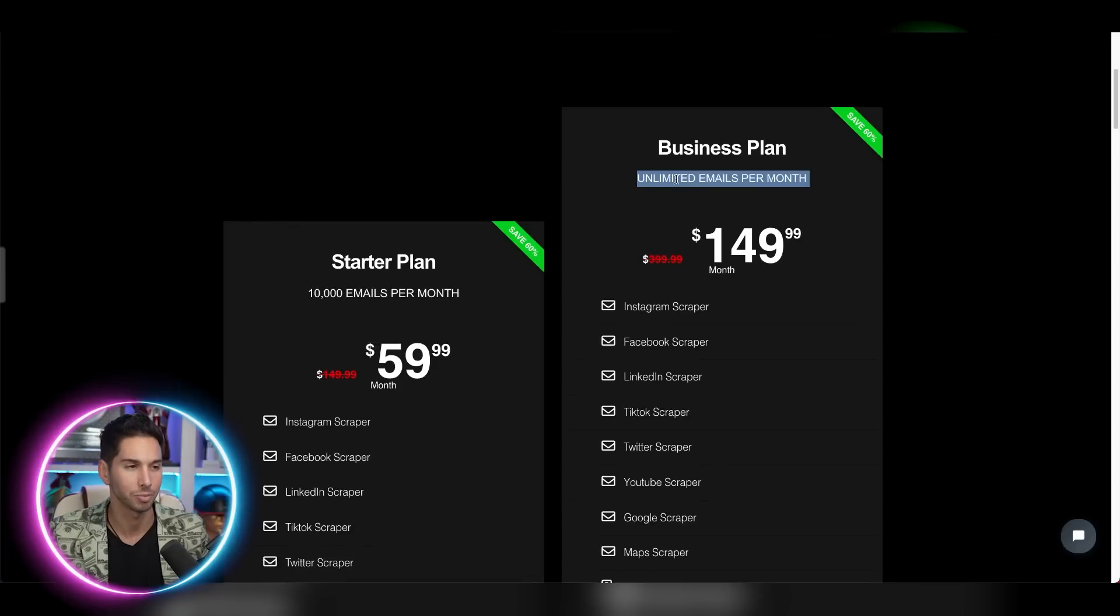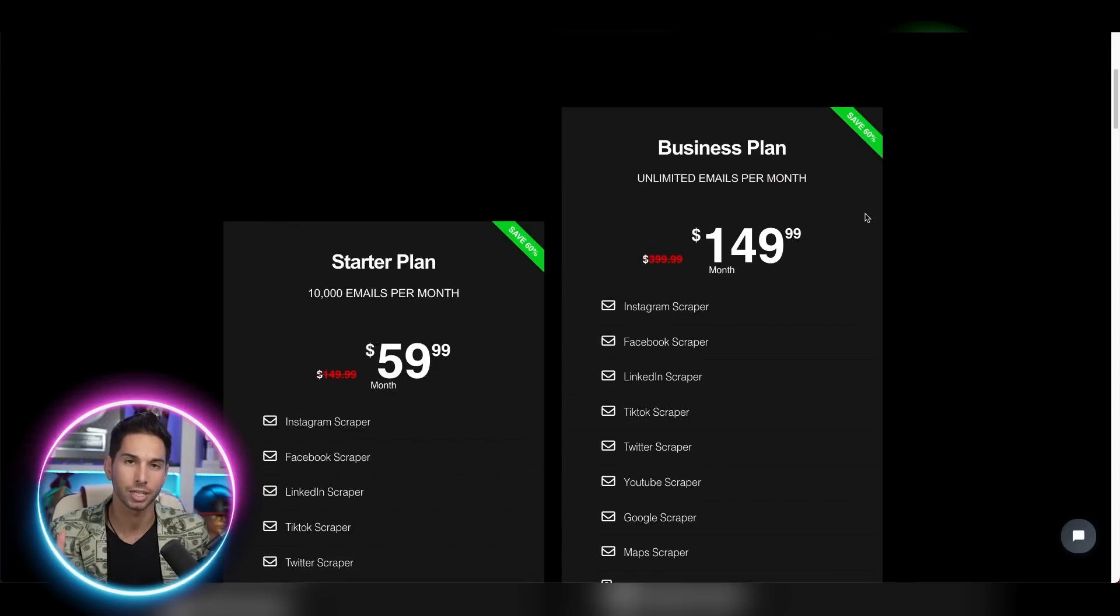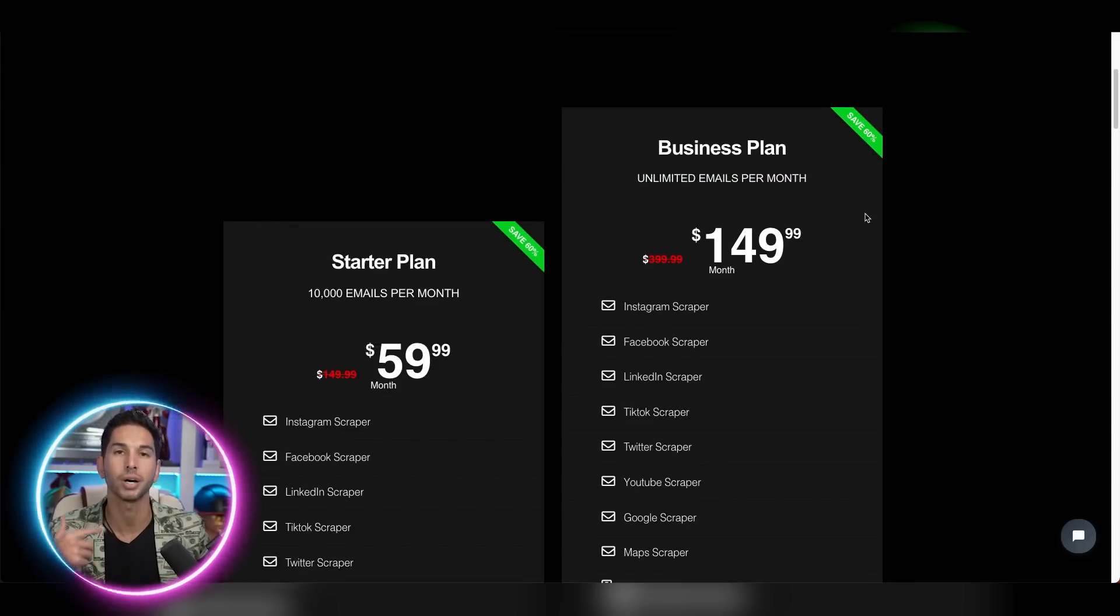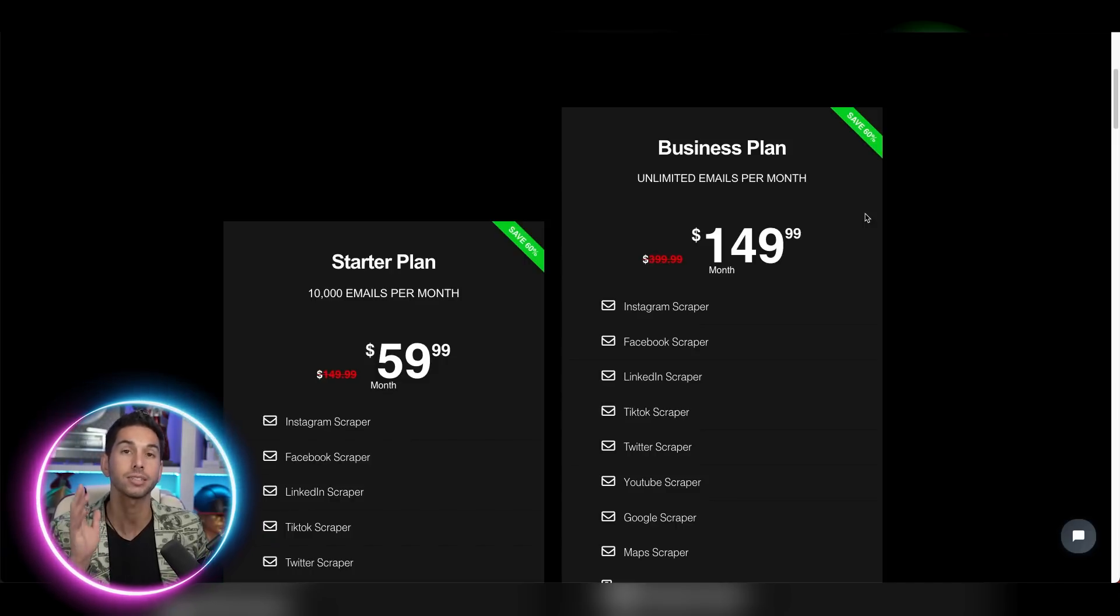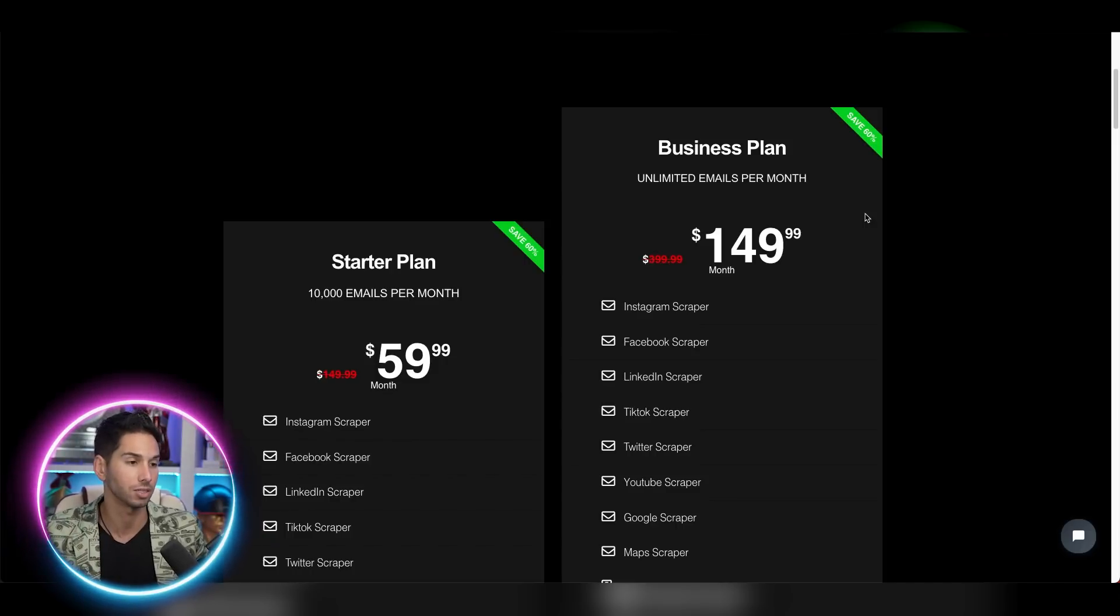One, it's unlimited, no other B2B database or email database or email scraping tool that I've seen before gives you unlimited scrapes and unlimited emails. So if you're trying to scale your cold email campaign, this is the way to go.